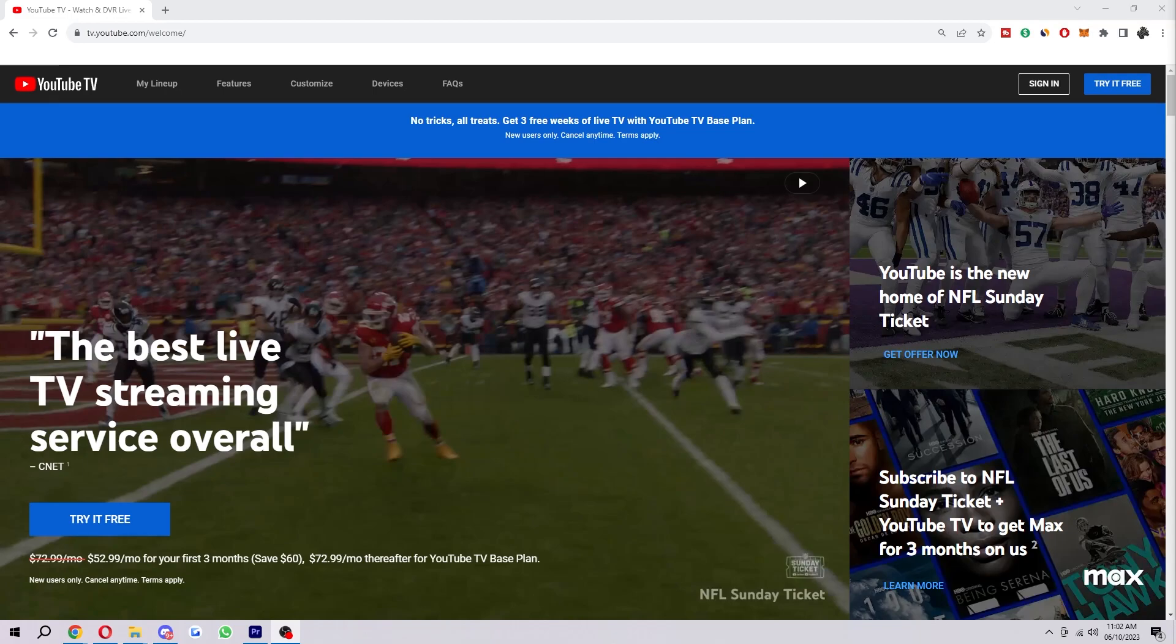Hello and welcome back to another video. Today I'm going to be showing you how you can sign up for YouTube TV.